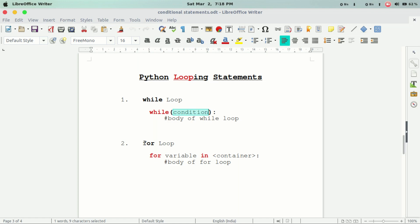For loop is the first language construct. For loop is the same type of loop. We use a special condition in Python. In this case, we use a while loop.